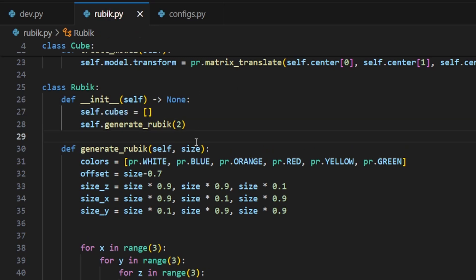By the end of the loops we would have generated 27 pieces, but for this instance we will just generate one.